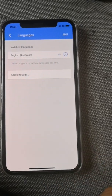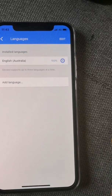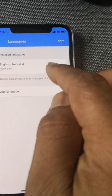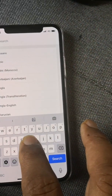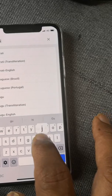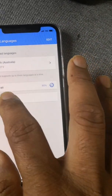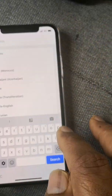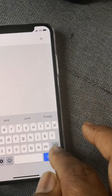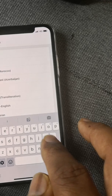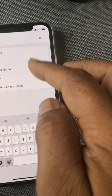In Gboard you can update the language. Go to Language and download your special language. For example, I'm adding Gujarati — it's the first one listed. You can also add Punjabi. If you type 'India' you can see a couple of Indian languages available.